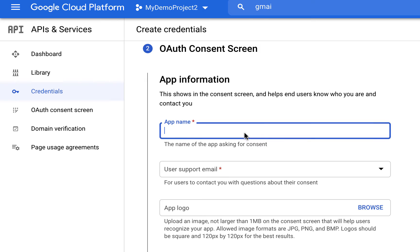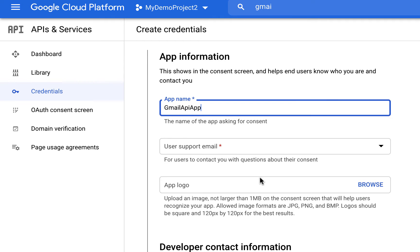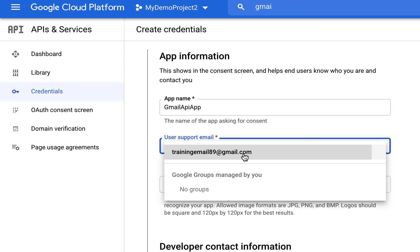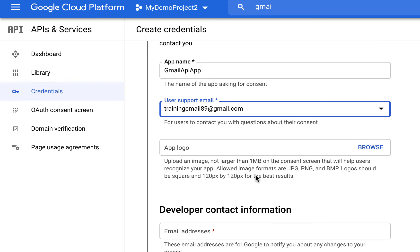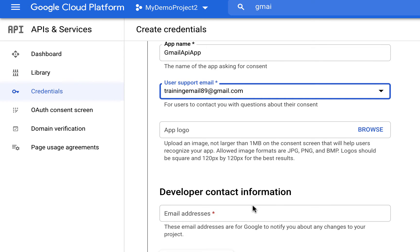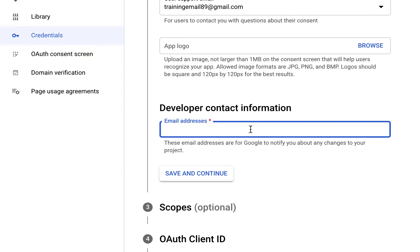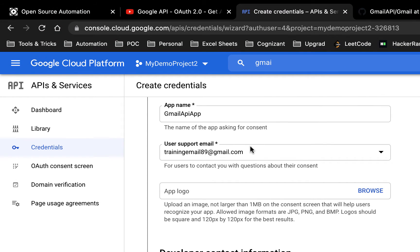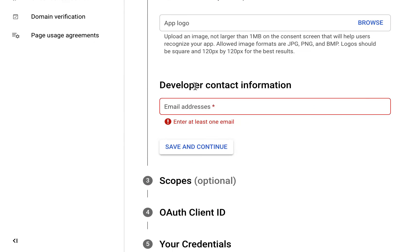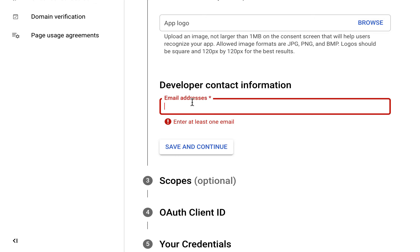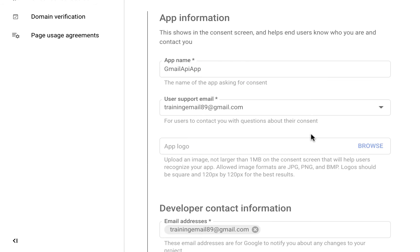For the app name, you can give any name - I'll use 'Gmail API App'. For user support email, just select your email. If you have a logo, you can add it. For developer information, I'll use the same email address. Then click Save and Continue.